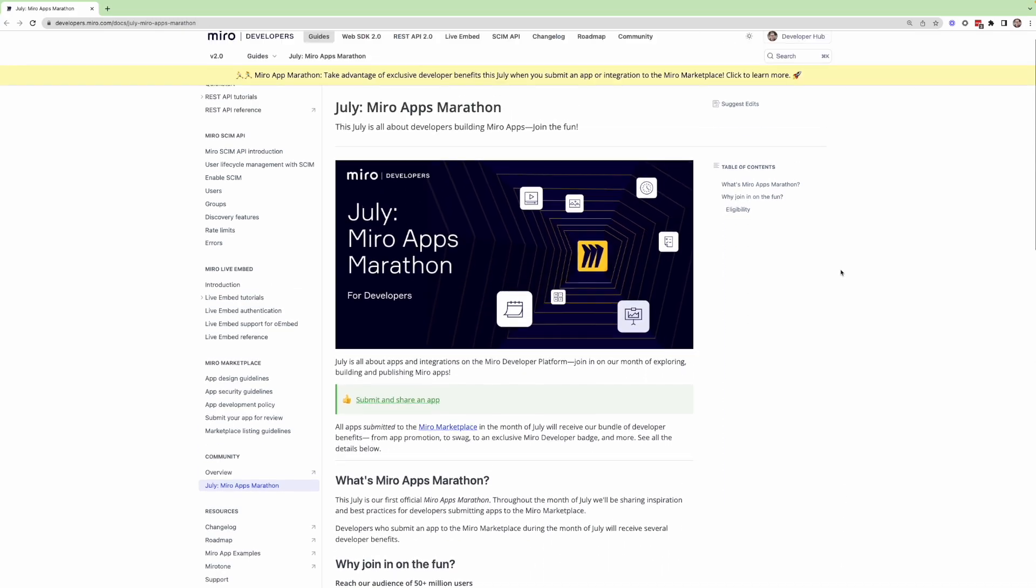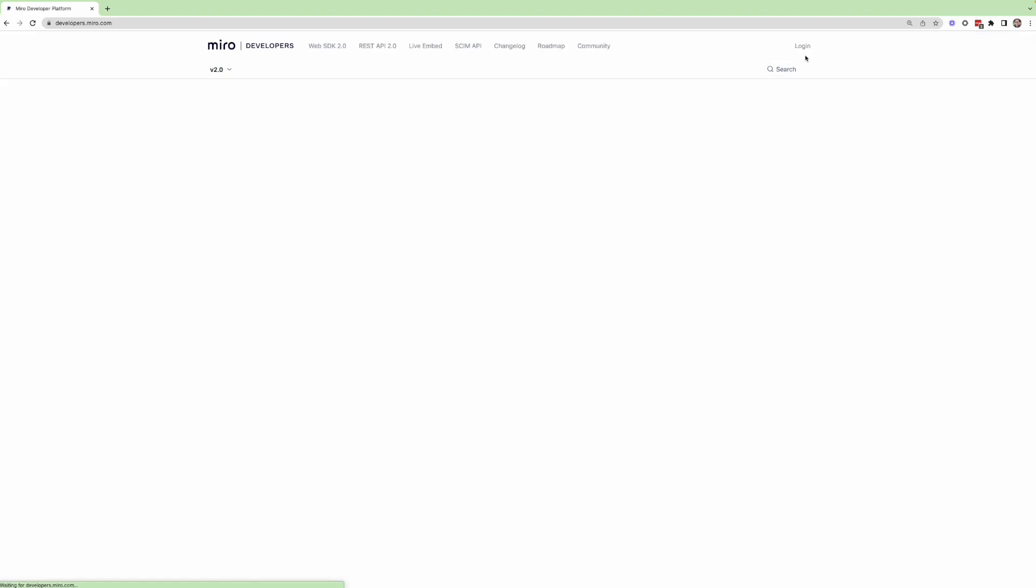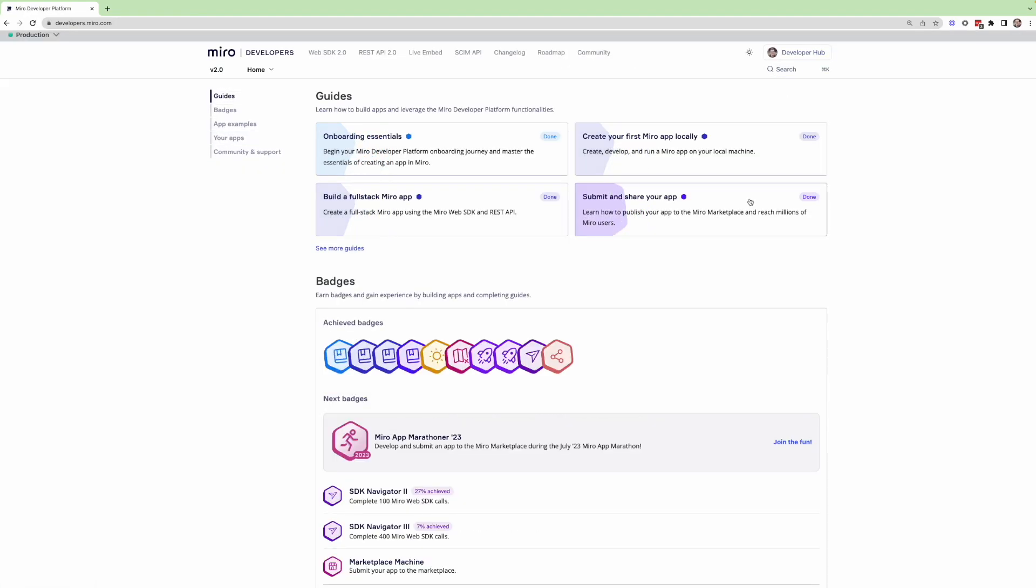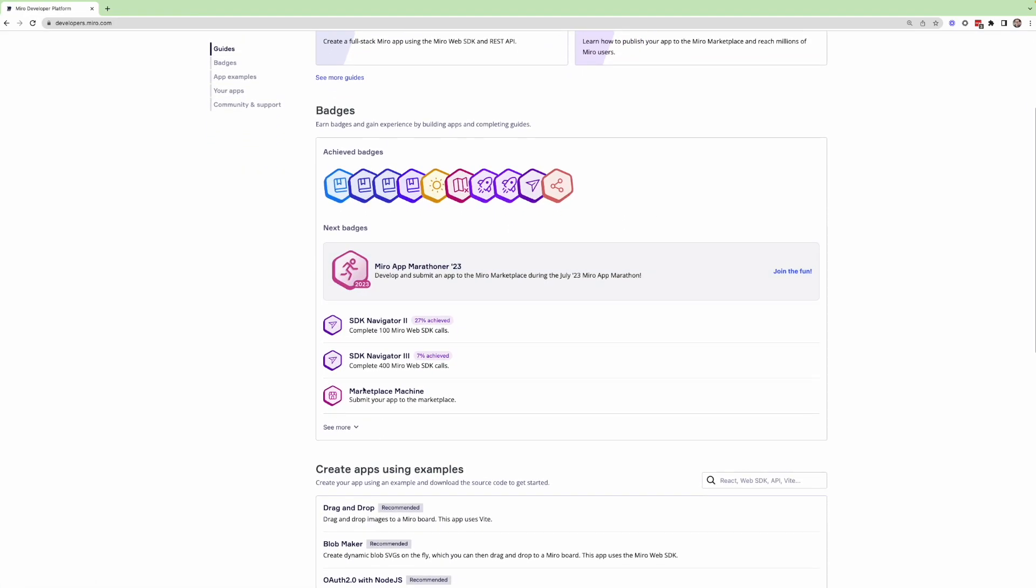And just to give you a sense of what that would look like, if you go to your developer hub, you'll notice that you can get a range of different badges. But this one in particular, the Miro app marathoner 23 badge is a limited edition, you would only be able to receive this by participating in this particular program.